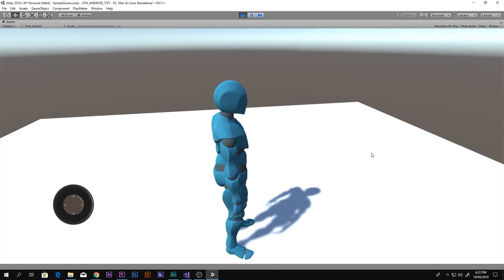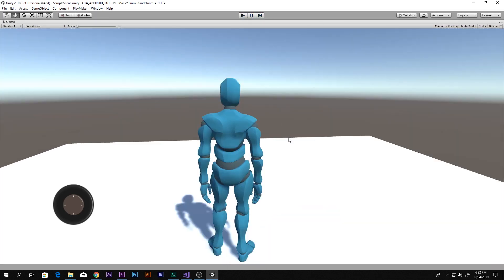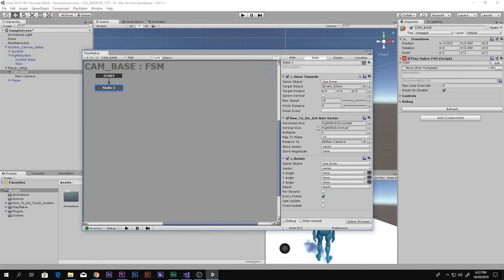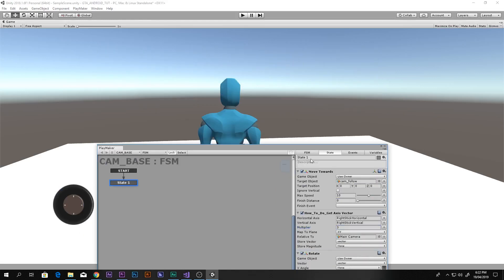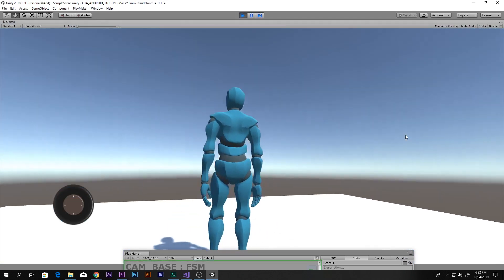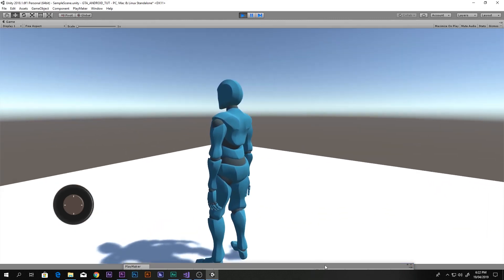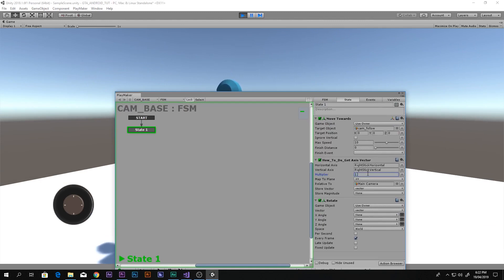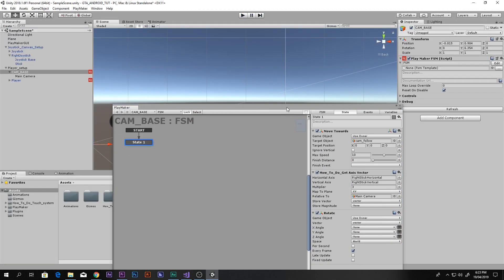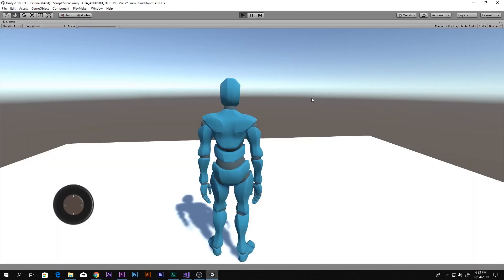The camera rotation works but the speed is too slow. To increase it, go into the How To Do Get Axis Vector and increase the Multiplier value. Starting at three was too fast; two was still a bit fast; around one point eight or one point nine feels right. Adjust it to your preference.